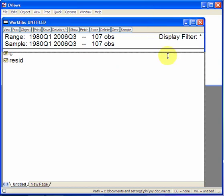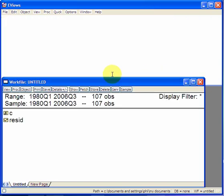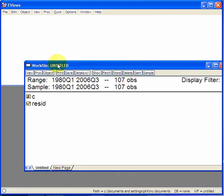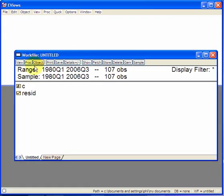You see that in this work file window, you now have the range of data from 1980, Quarter 1 to 2006, Quarter 3. That consists of 107 observations.